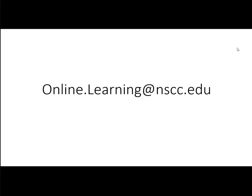All right, let us know your thoughts about keeping rooms safe during this time of online education. Reach out to us at online.learning at nscc.edu. Thank you.